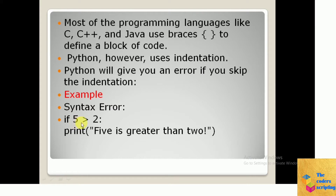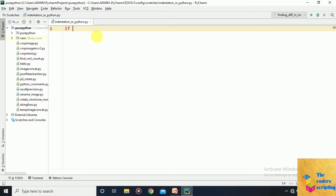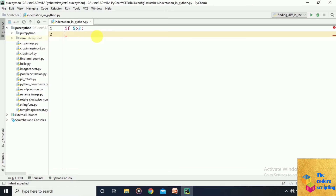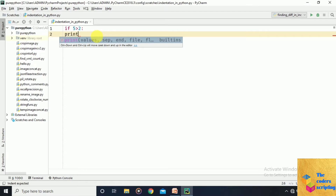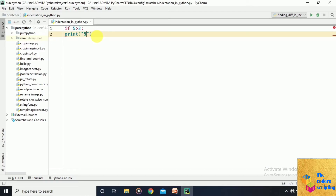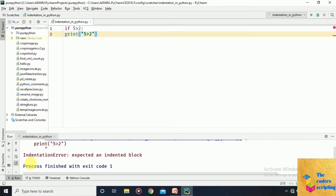For example, if 5 is greater than 2, and we write print '5 is greater than 2' without indentation, Python will give you an error. Let's see this with an example — we'll skip the indentation and run the program. We get an IndentationError: expected an indented block.